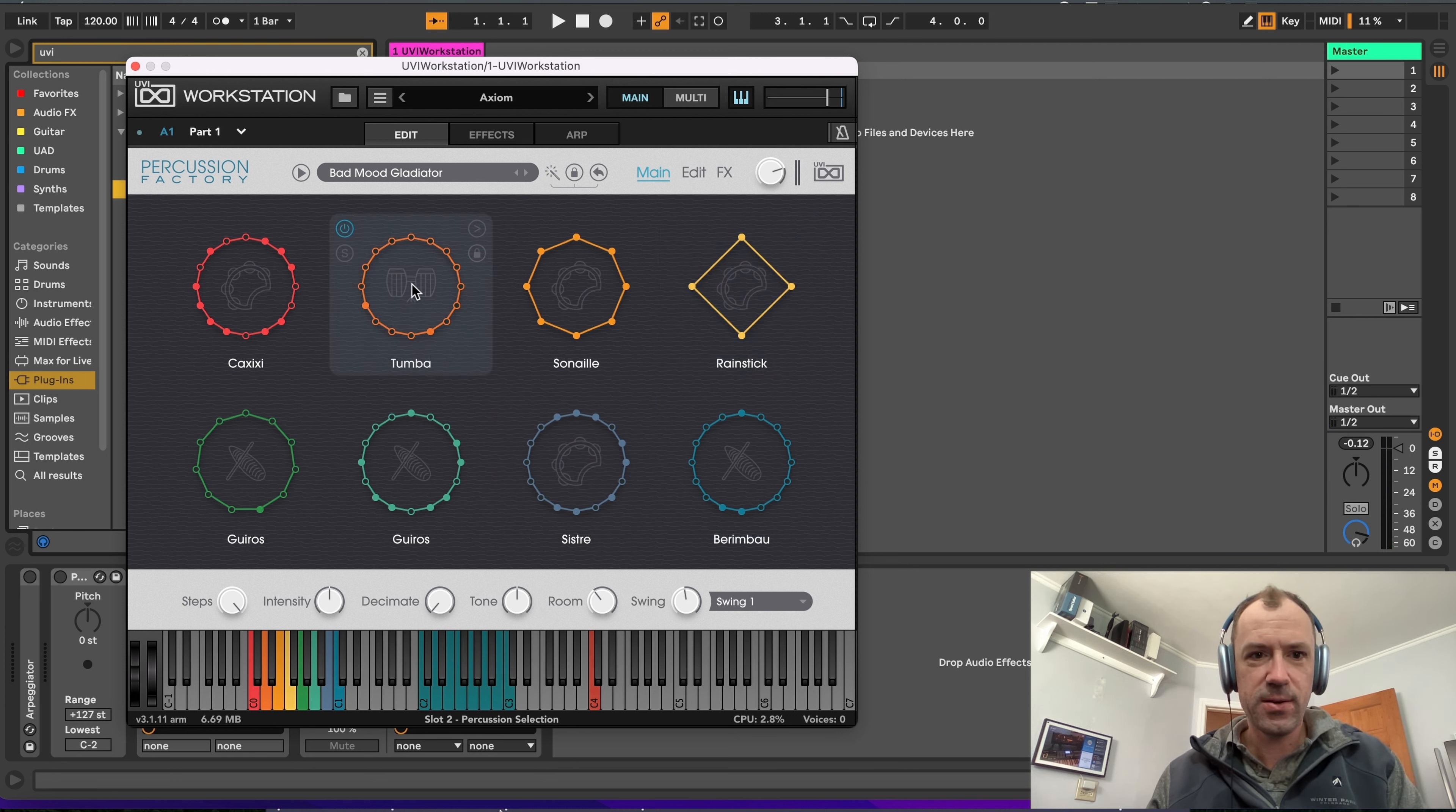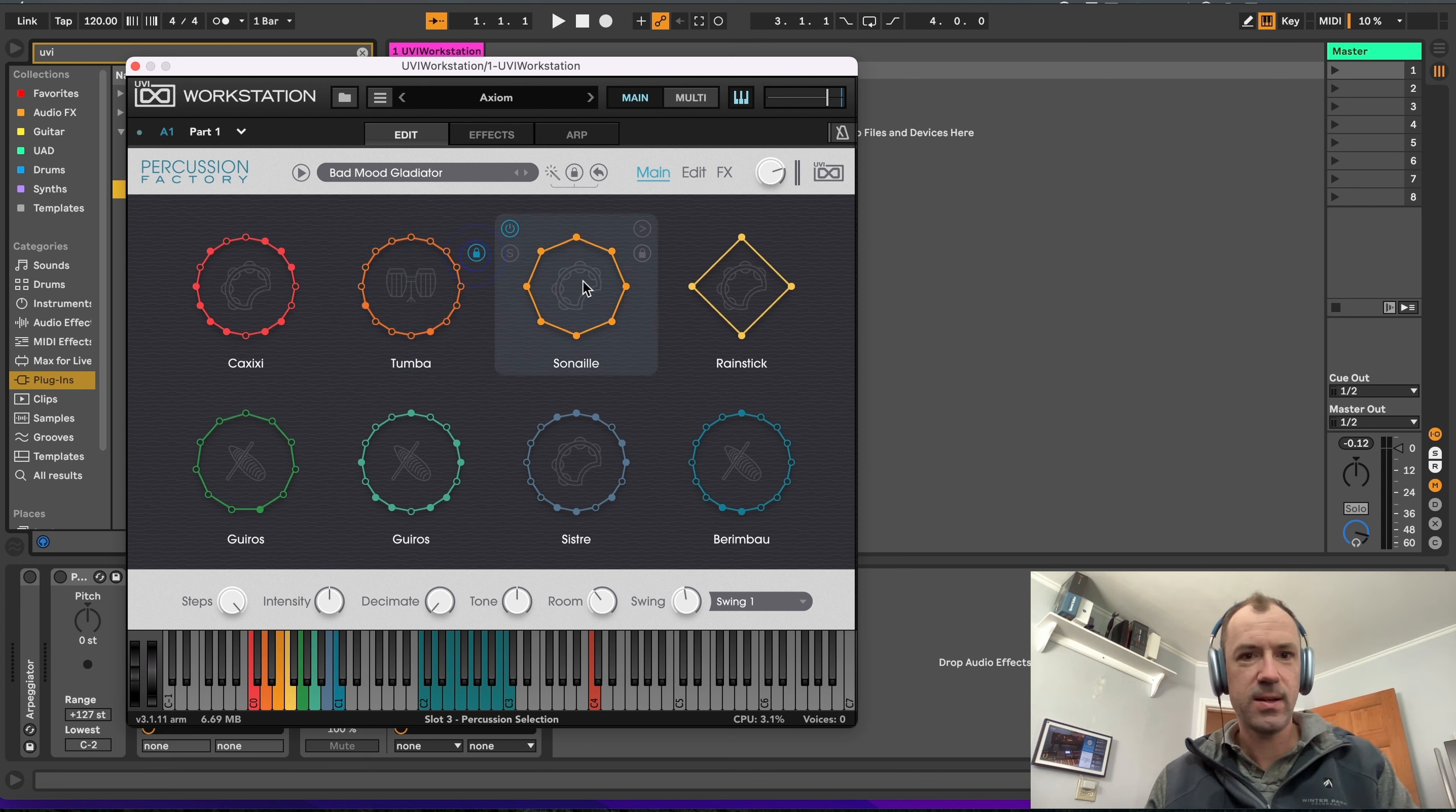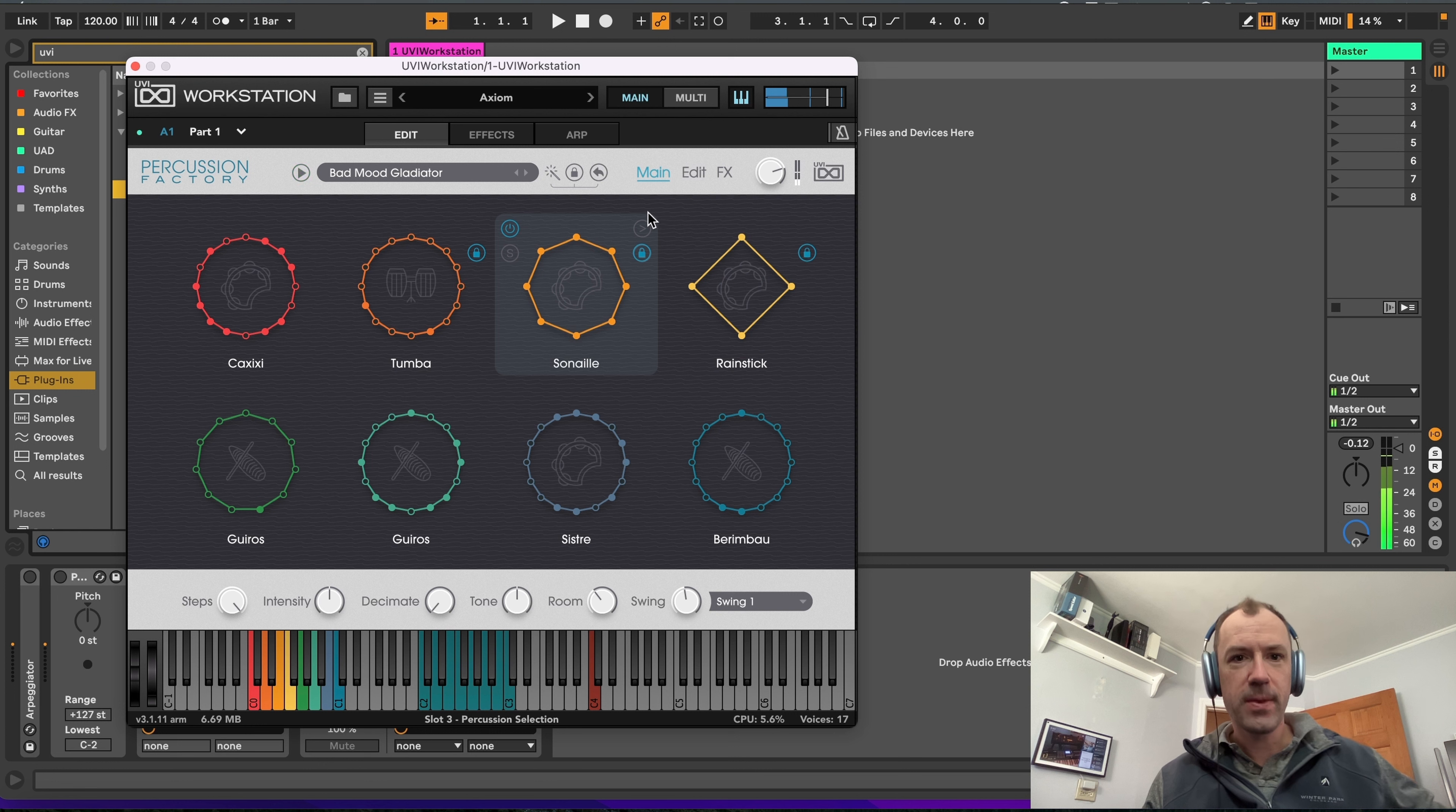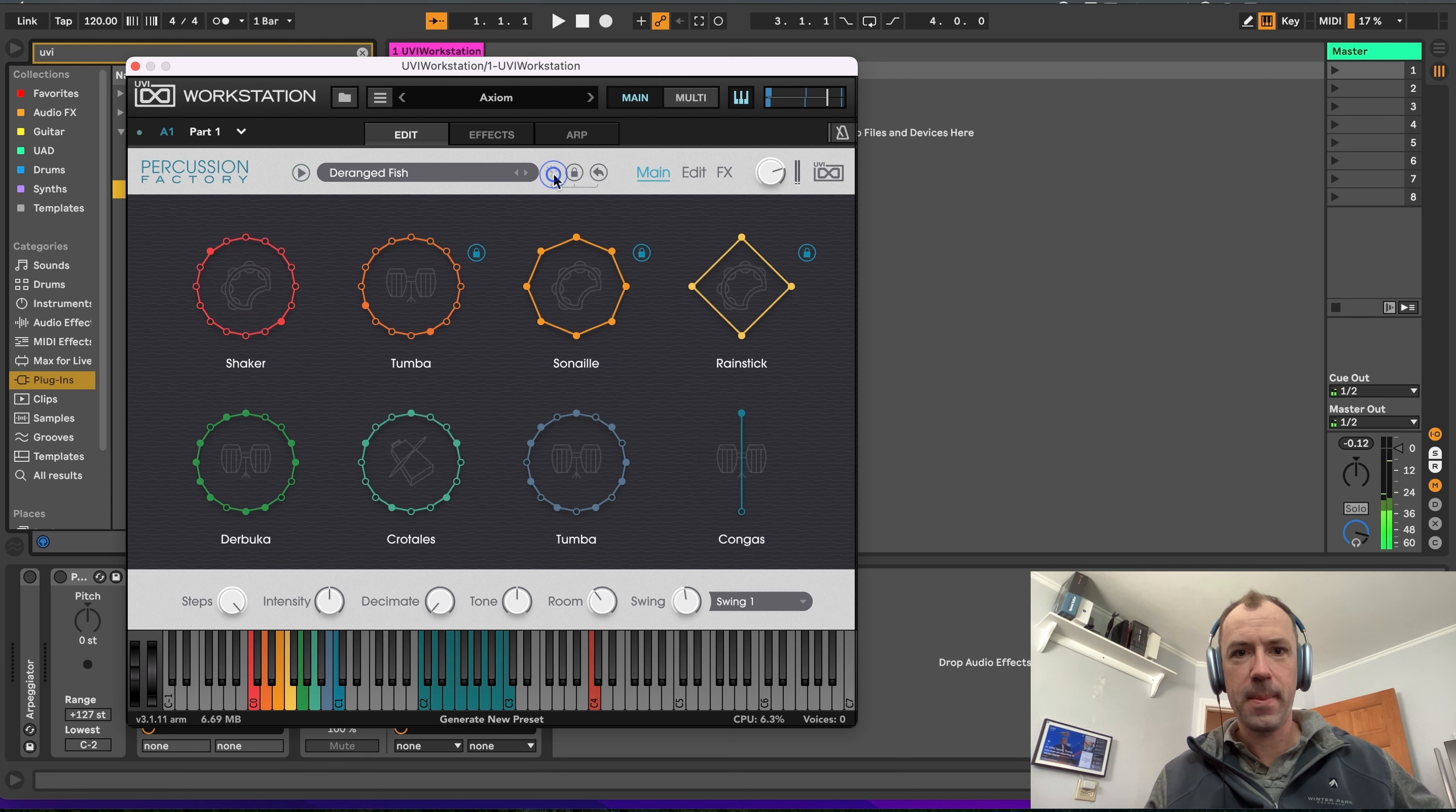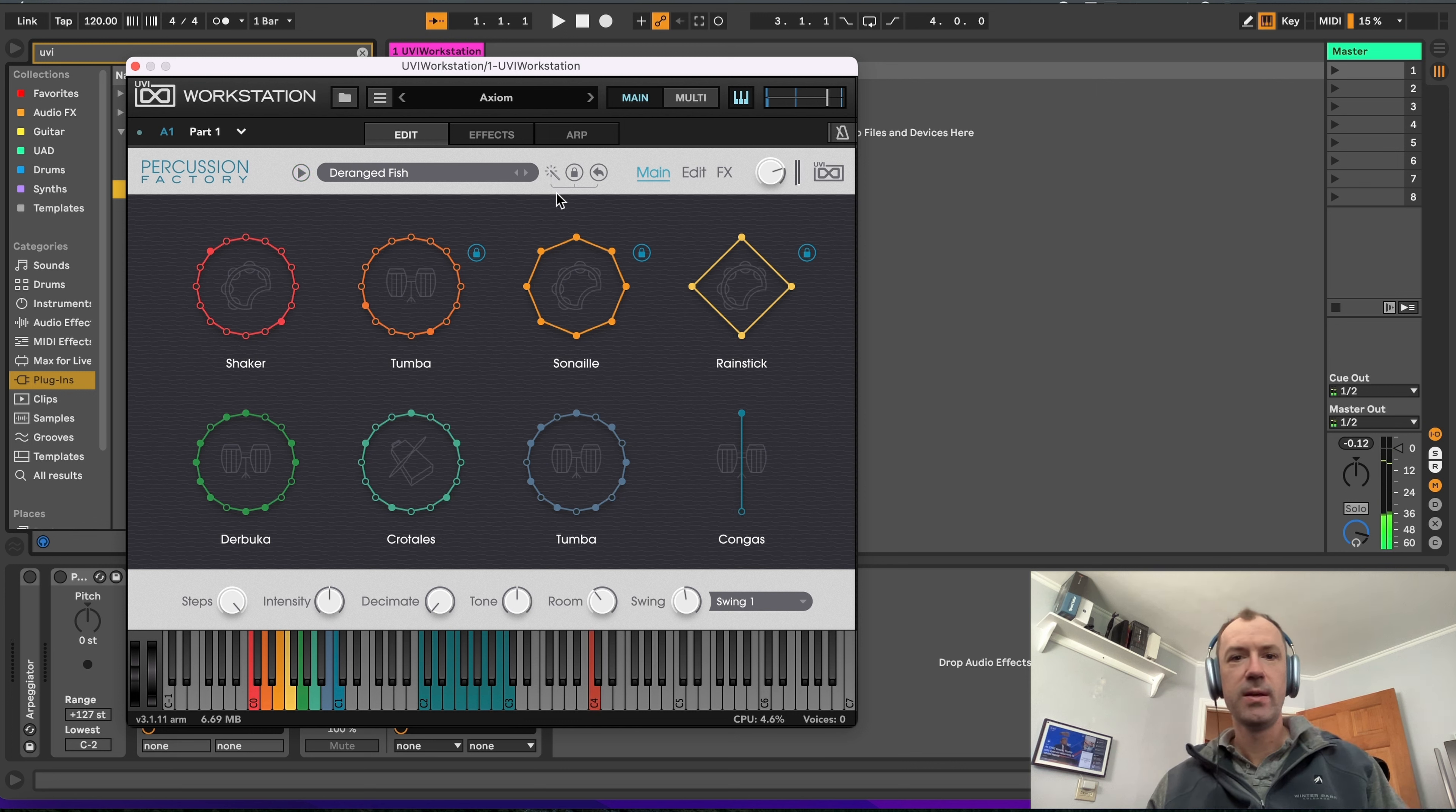And you can also, if you like one of these patterns, then you can lock it. So then when you go through and suggest a new preset, it'll keep those grooves the same. That's pretty cool.